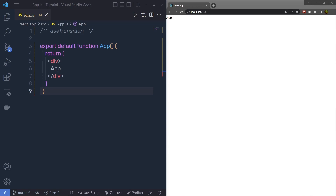Let's talk about the useTransition hook of React. The useTransition hook is used to prioritize UI updates. Sometimes some UI updates should be performed as quickly as possible, while others can have lower priority. For example, typing in an input field would be more important than filtering a list, so you specify priority to the input field first and then to the filtering of the list.